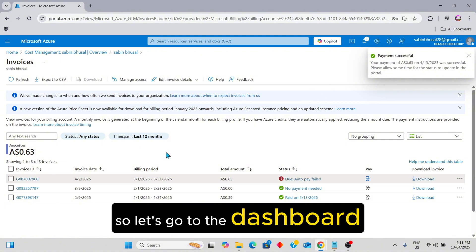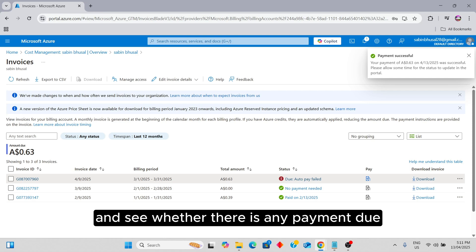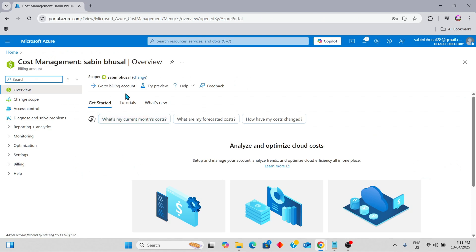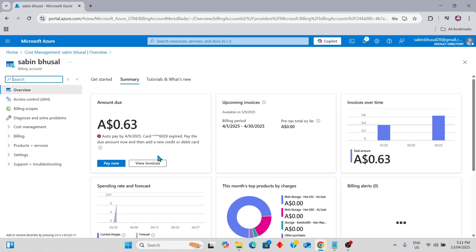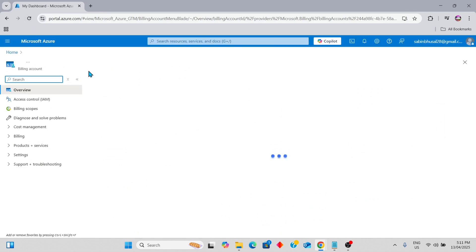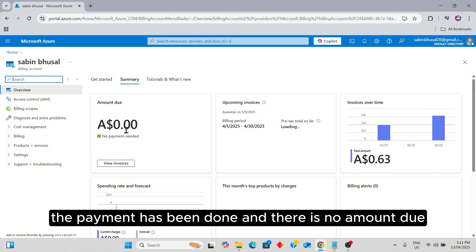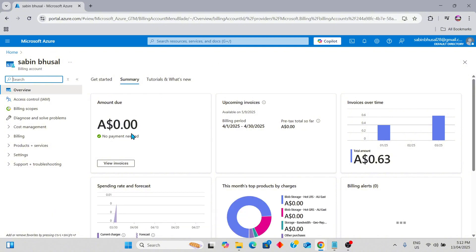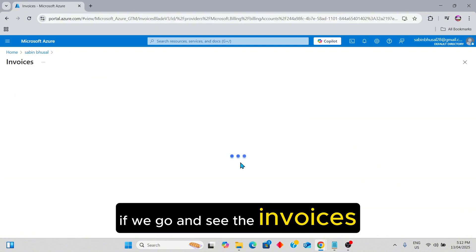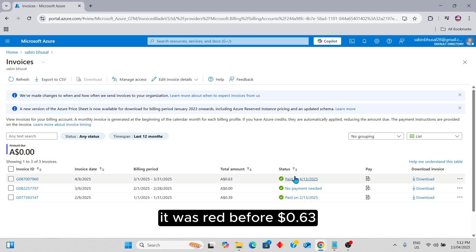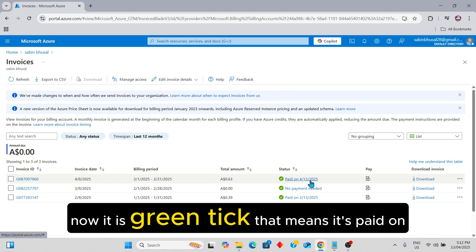Let's go to the dashboard and see whether there is any payment due remaining or not. The payment has been done and there is no amount due. If we go and see the invoices, it was red before showing 0.63, and now it is a green tick — that means it's paid.